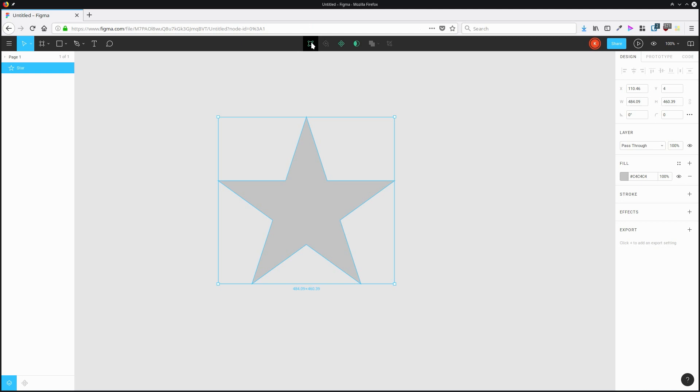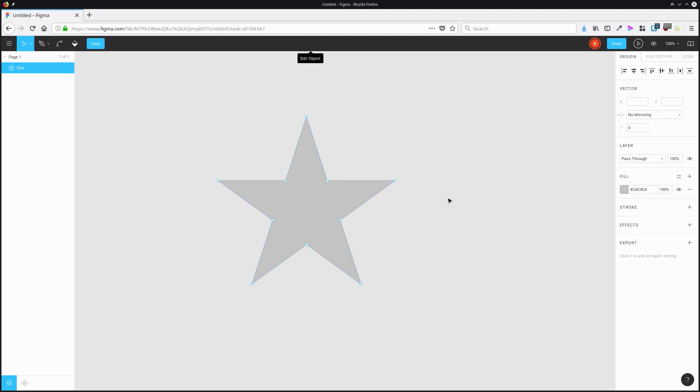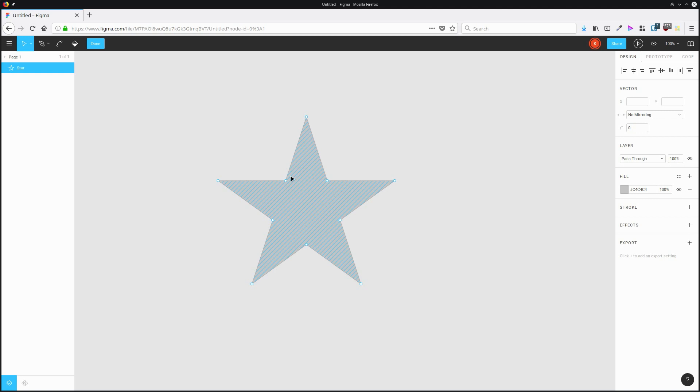I'm going to hit this button up here to edit this object, and we can see all of the nodes. Normally in almost every vector editing program, if you have one node, it can have only two lines coming from it. One here and one here. But with Figma, we can go beyond just having those two lines coming from each point.